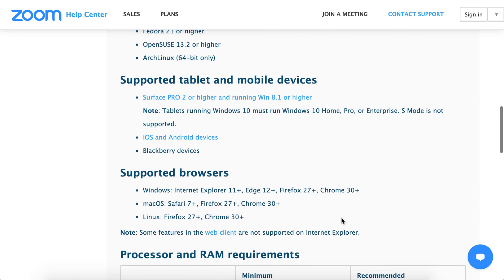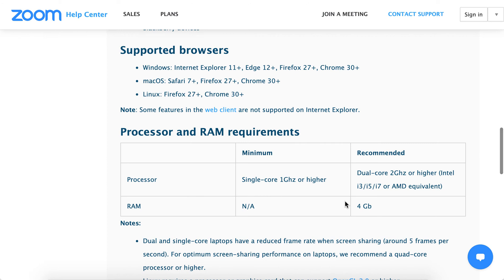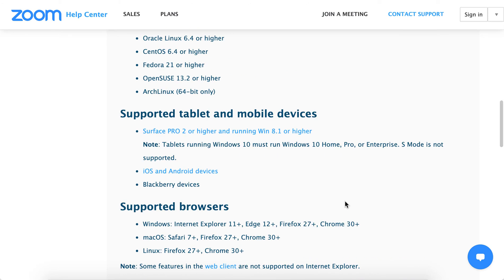But if you have a supported browser like Internet Explorer 11+, Edge 12+, Firefox 27+, or Chrome 30+ on Windows Vista, you might be able to use Zoom from the web.